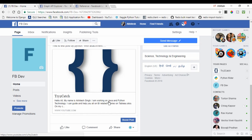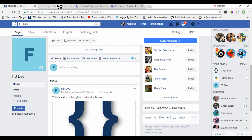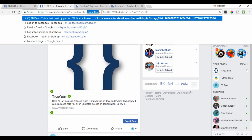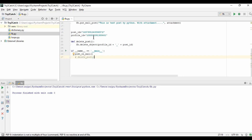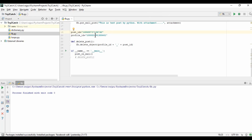Now we need to comment and like this post. For that I need the post ID again. I get the story_fbid from the post and copy it. Now in my terminal I'm updating post_id with this value and profile_id accordingly. So now we are ready to comment and like.